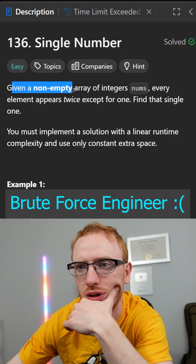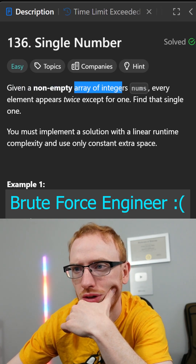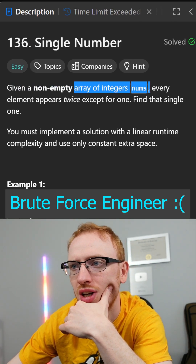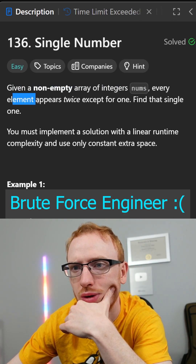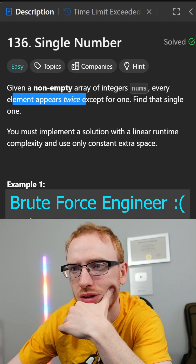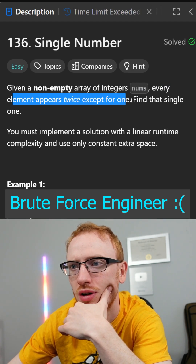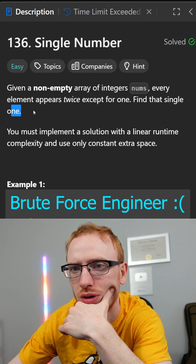Single number: given a non-empty array of integers nums, every element appears twice except for one. Find that single one.